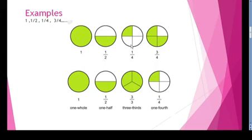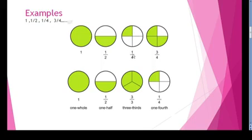Now I have made another circle with 4 parts — 1, 2, 3, and 4. I have shaded 1 part. So the fraction is 1 by 4.